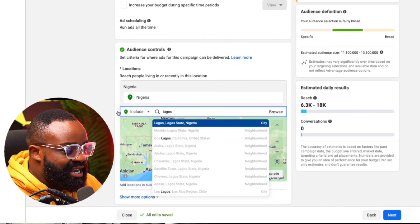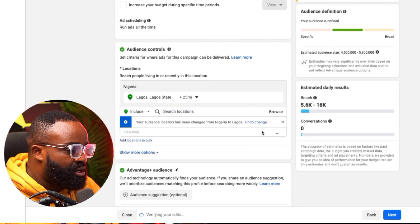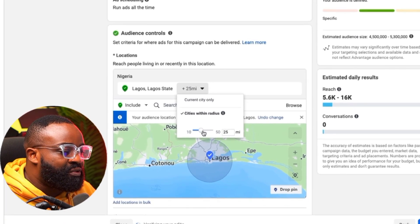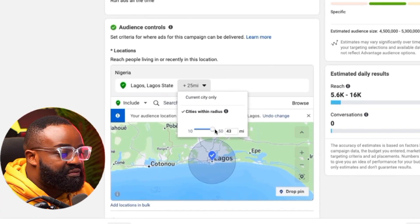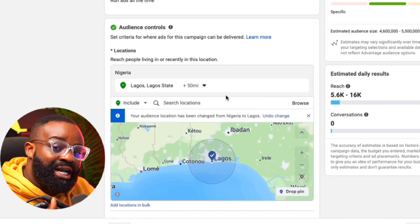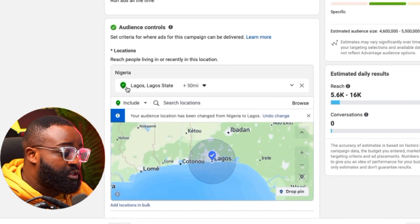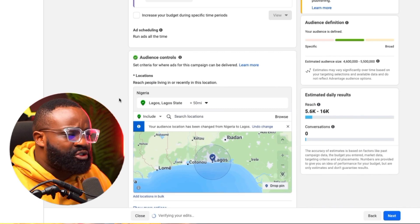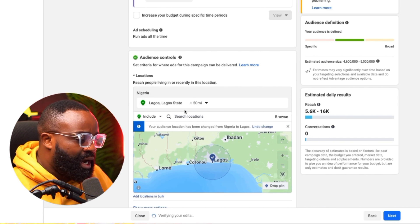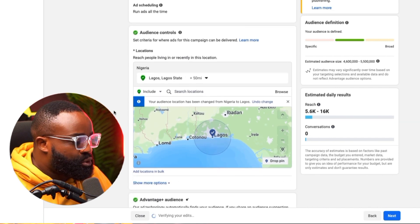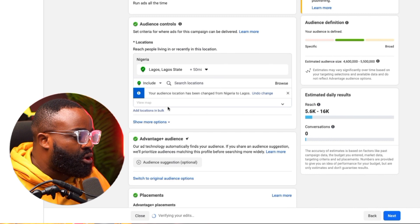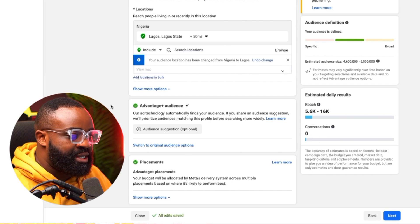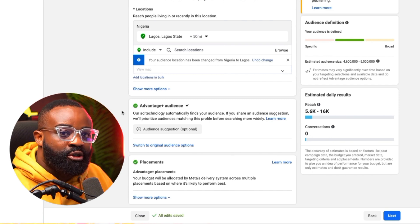I'm going to focus this campaign in Lagos only, but I'm going to increase the radius to about 40 to 50 miles, which will cover a large part of Lagos. If you know you might not be able to service a large area, you can reduce it to about a 20-mile radius. Once that is done, we move on to the next step.